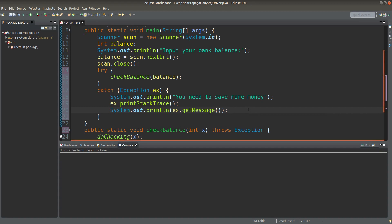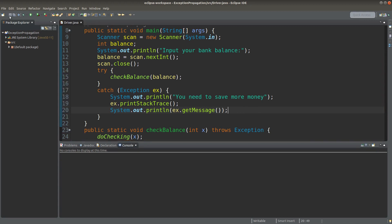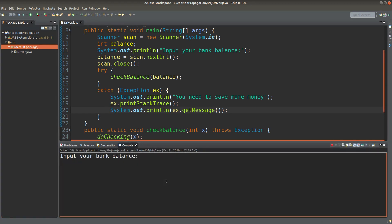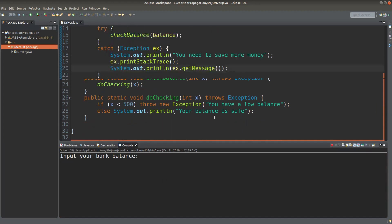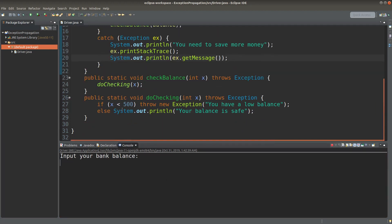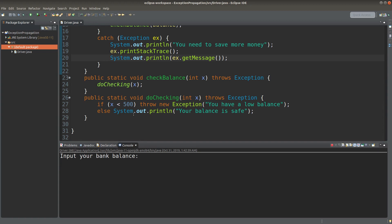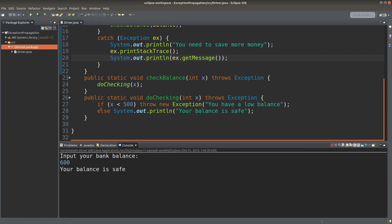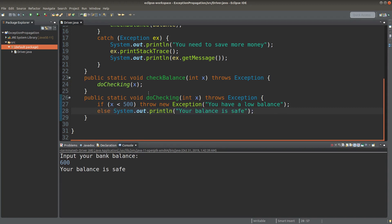We can now take a look at the result of the program. I save and run it. I can input a balance value. To test the condition when the amount is close to $500, I input $600. I see that the balance is safe, because in this situation we simply execute the else part of the doChecking method.